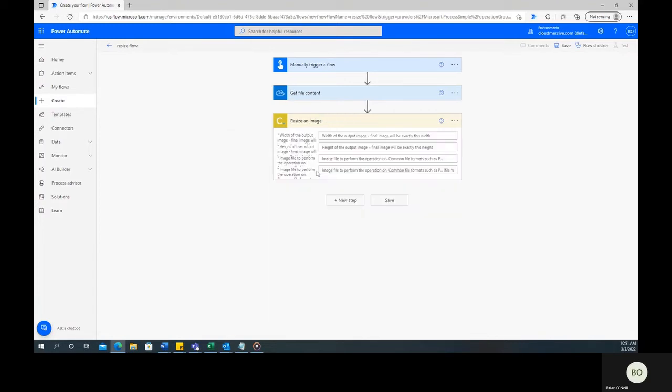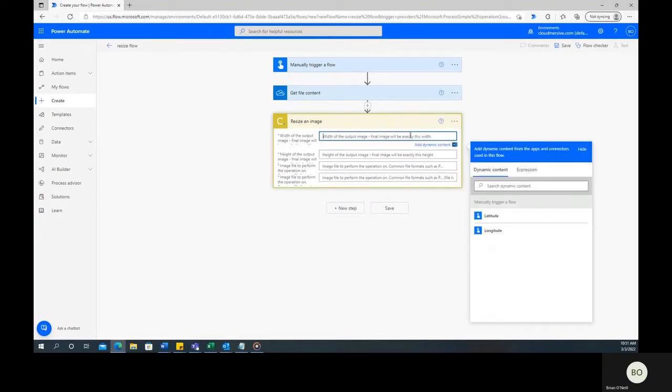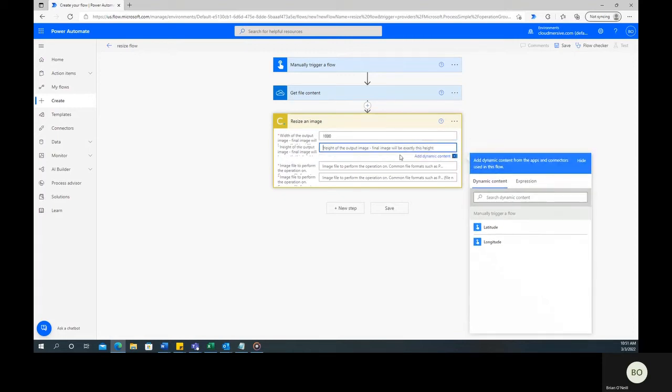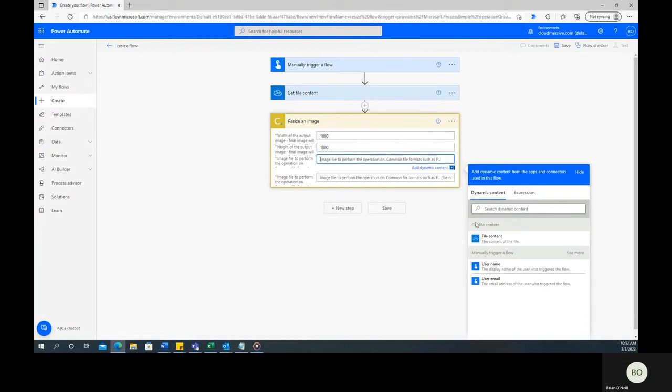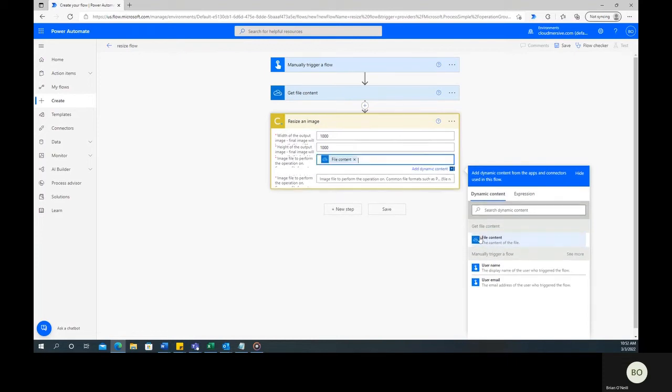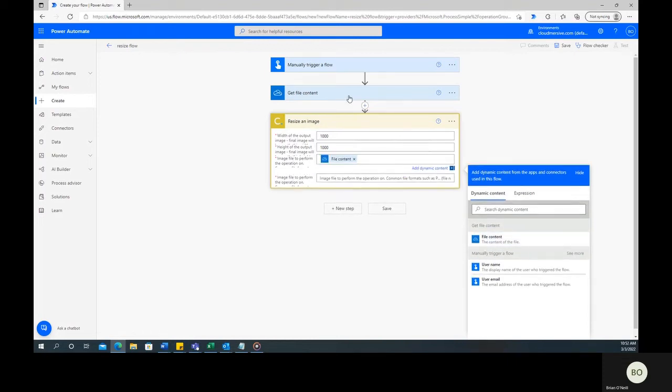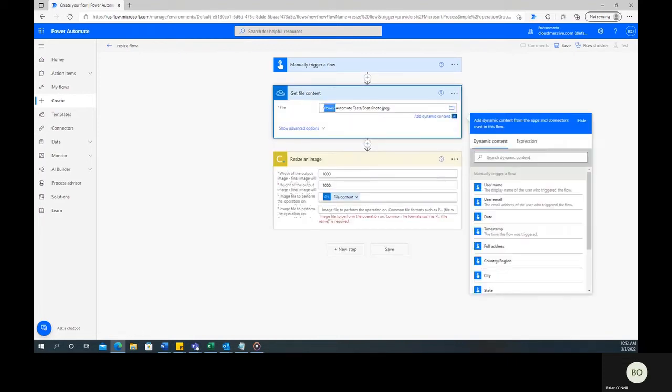When resizing, you'll need to enter in the width and height of the output image. You can find your image's current height and width by right-clicking on it and reviewing its properties. Enter in the new height and width you'd like and then redefine the image file for the operation by selecting File Content from the Dynamic Content window. After that, copy in the file's unique identifier and you're all done with this step.